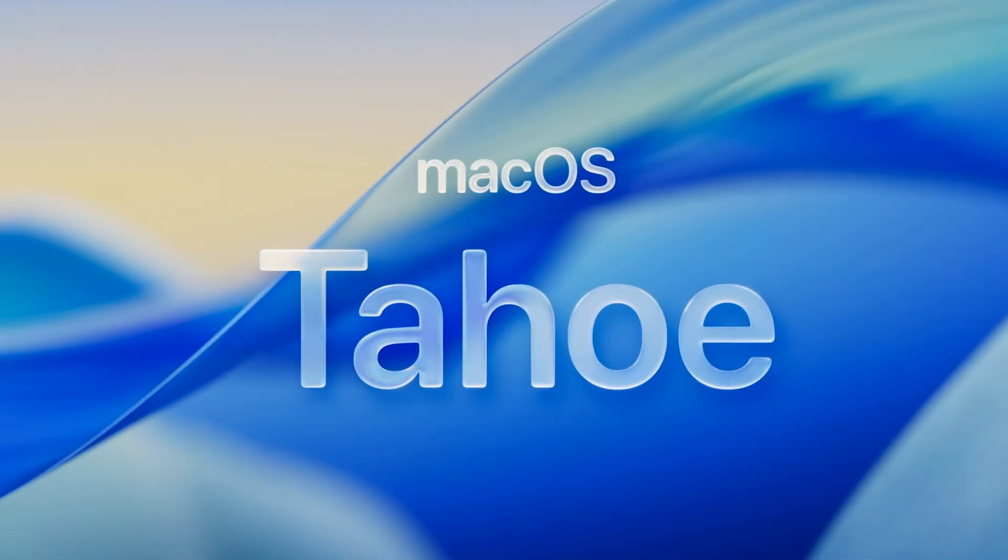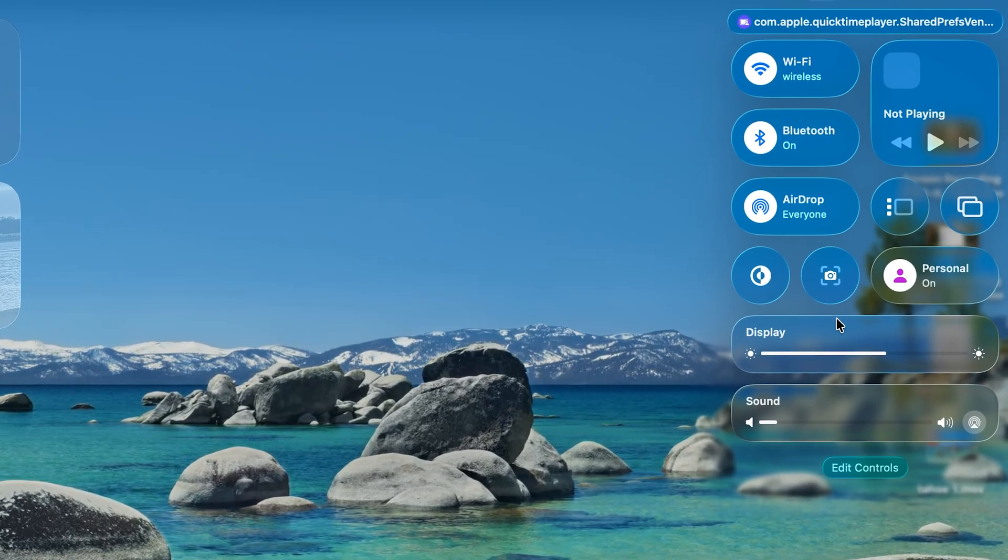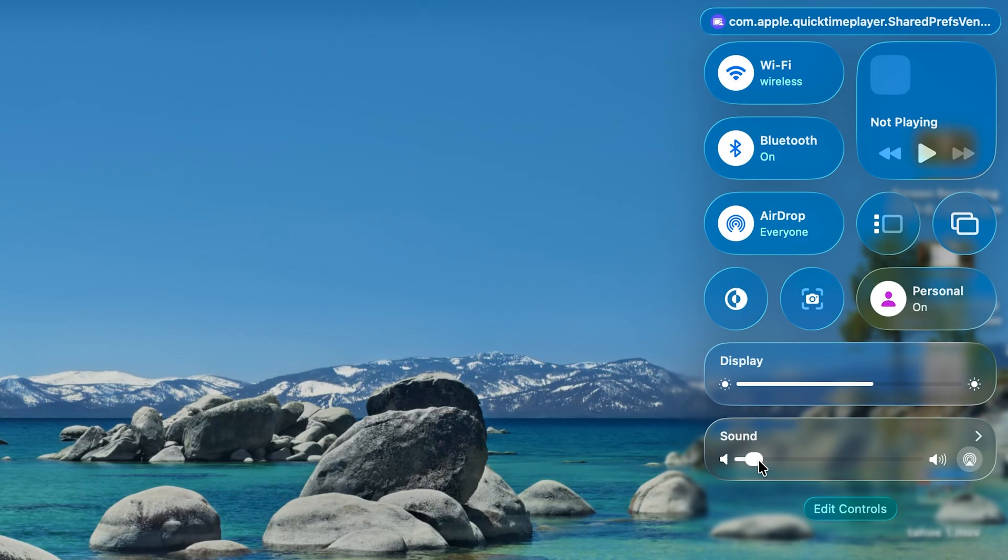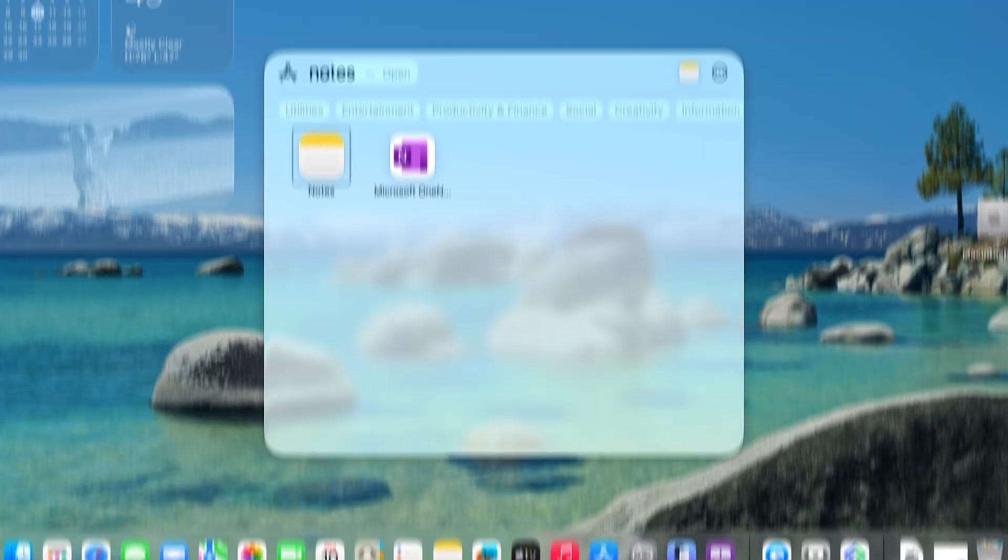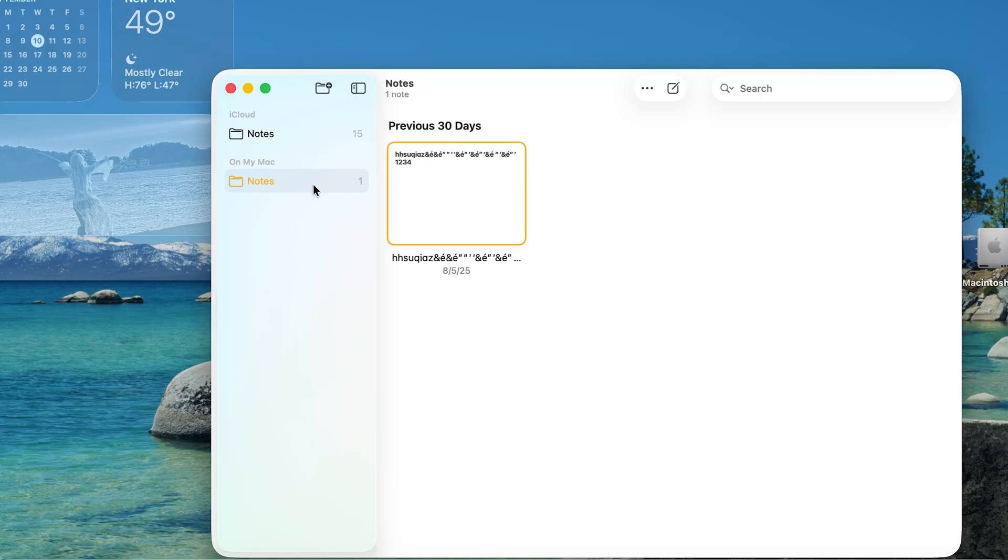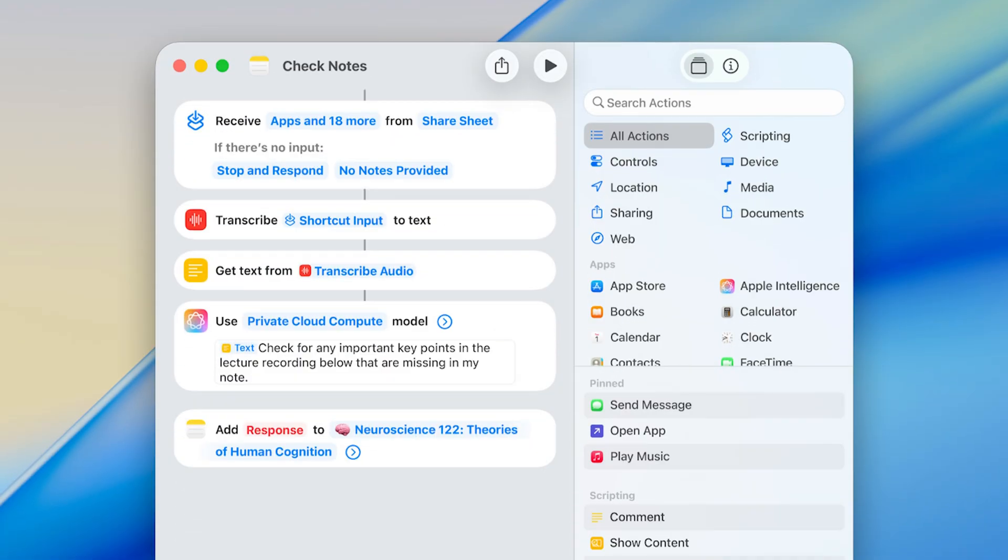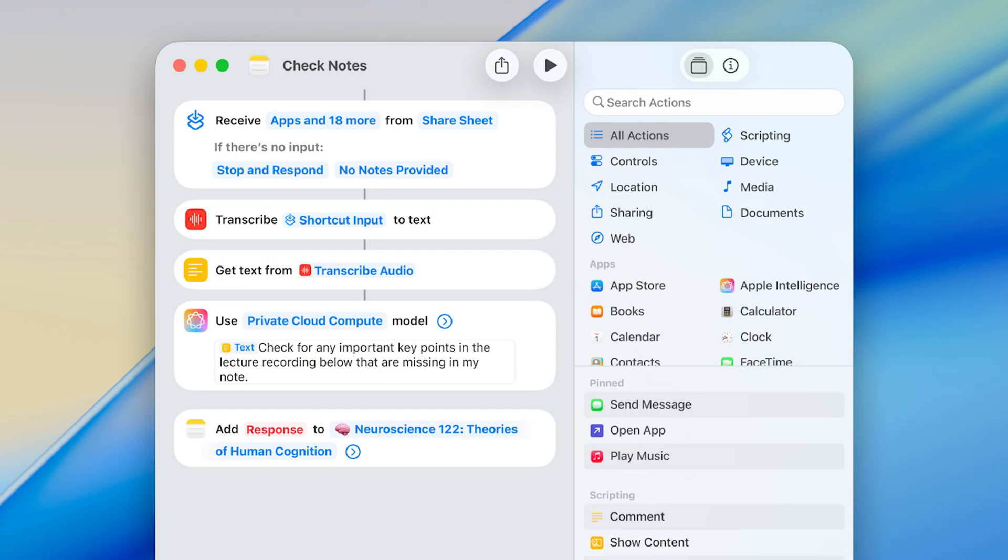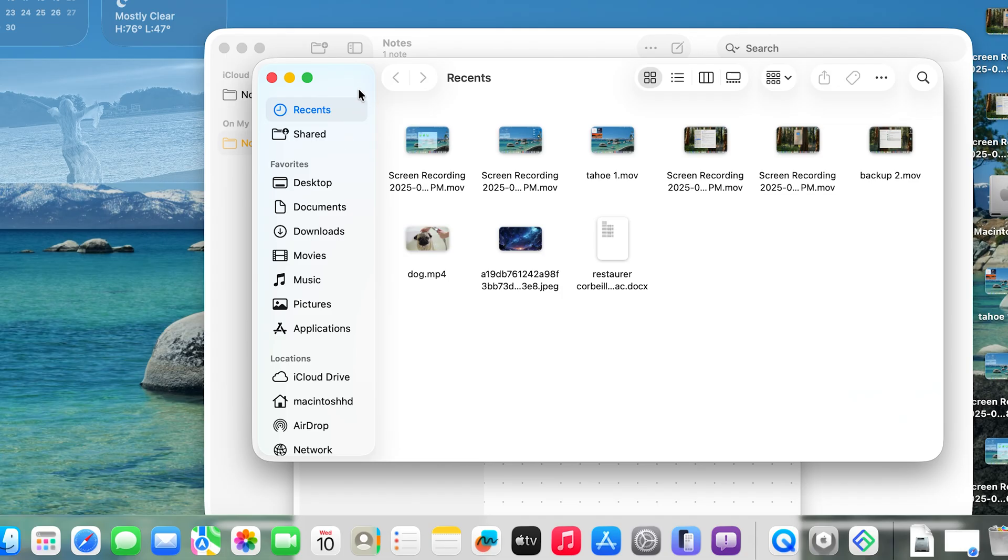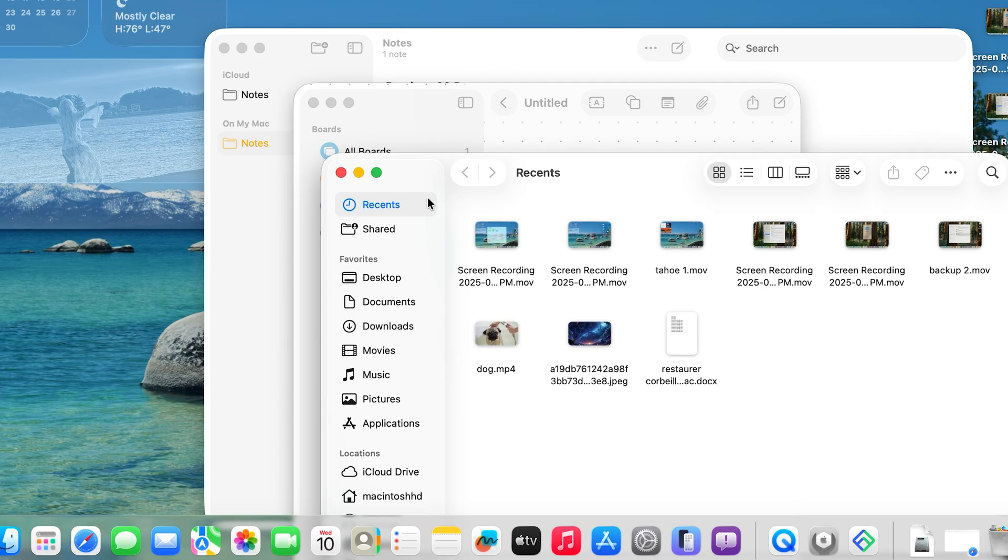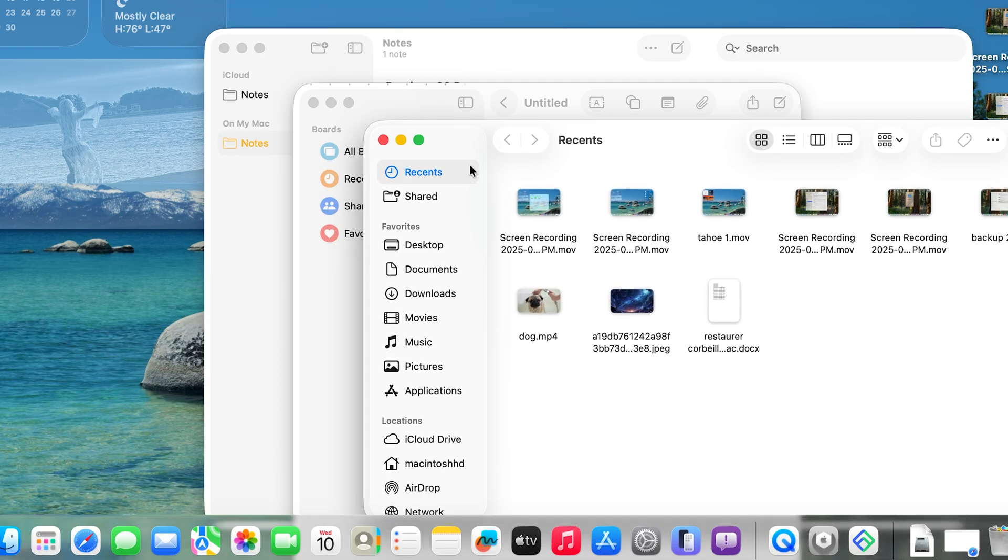This year, Apple has introduced a host of exciting new features, including the stunning liquid glass design, a massively updated spotlight search, and powerful Apple intelligence-driven tools. These are just a few highlights. There are many more waiting for you to explore.